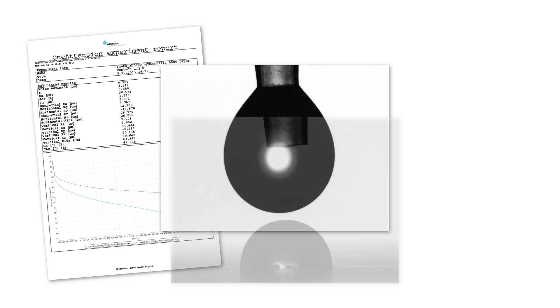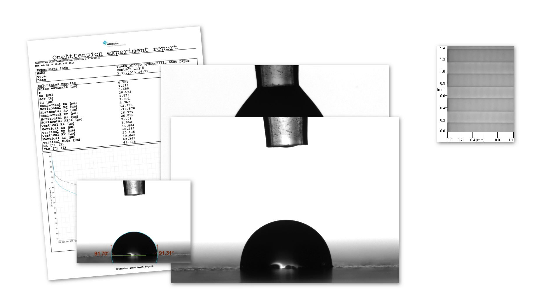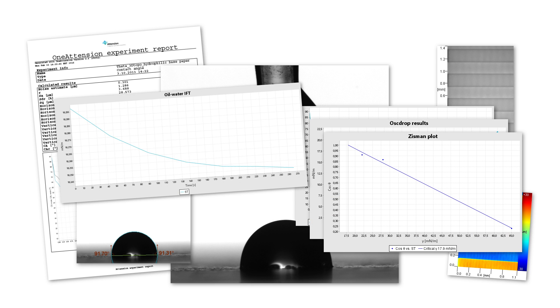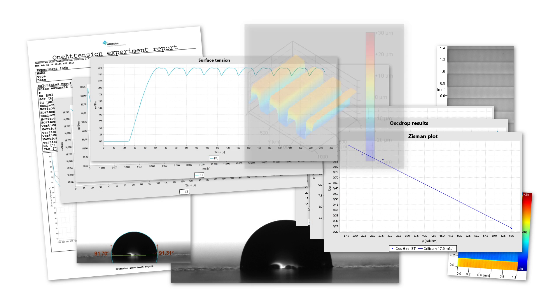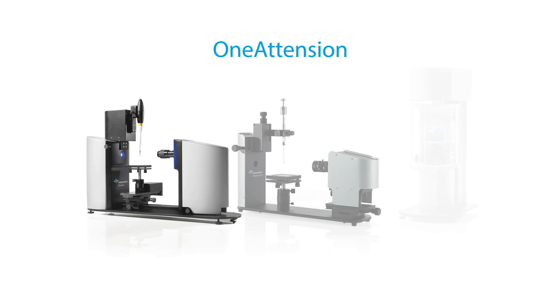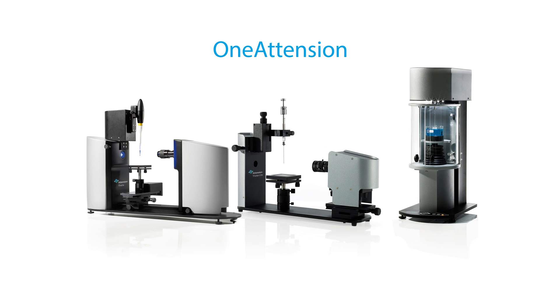Designed for ease of use with a graphical interface and versatility for every application. One attention, one software for all your tensiometry needs.